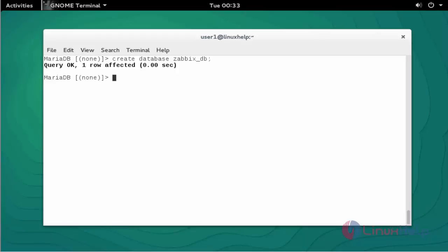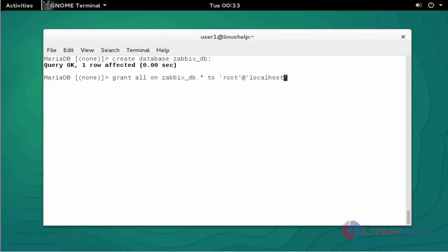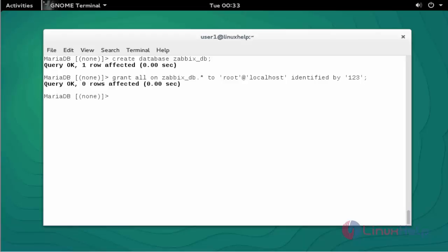Next step, I am going to give the grant privileges. Type: GRANT ALL ON — enter the DB name ZabbixDB — to root user at localhost, identified by the password for that user. Now the grant privileges are successfully assigned for the DB.